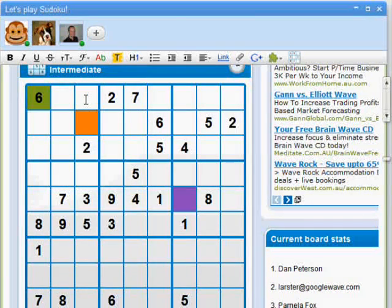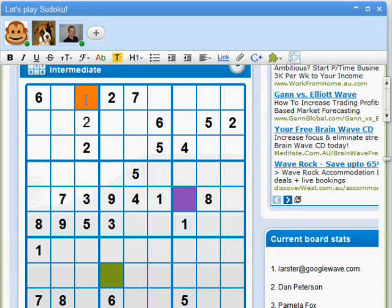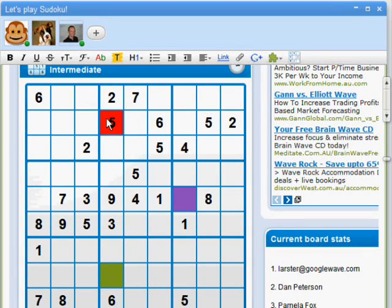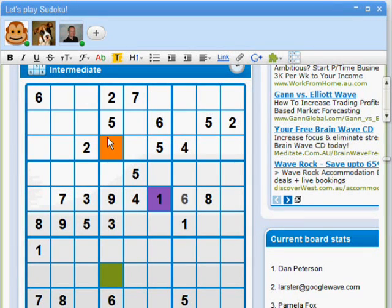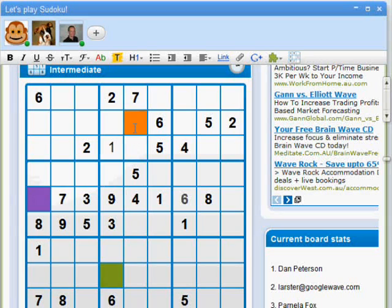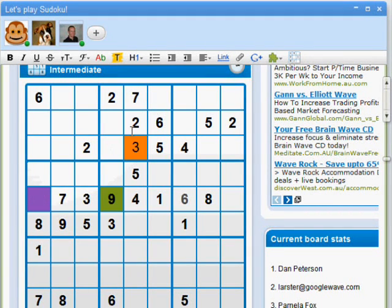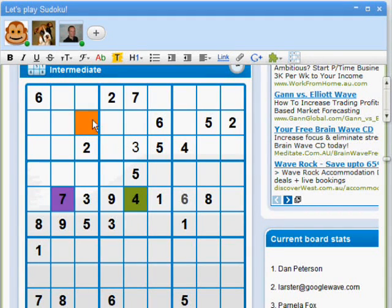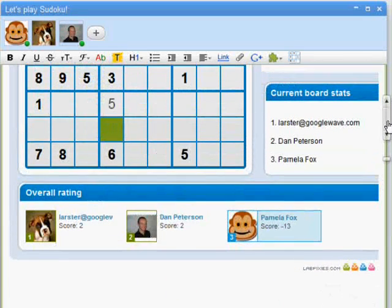Now that everyone's in the game, you can see how different colors indicate who's typing what and whether they're getting it right or wrong. Throughout the game, you can even scroll down and see our scores.